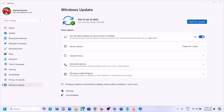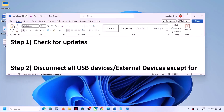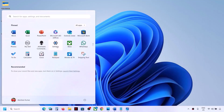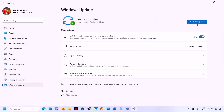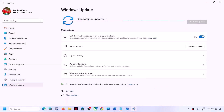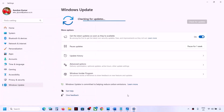If even after uninstalling the update you are still facing the problem, please follow the rest of the steps. The first step is to check for updates — open Windows Settings, go to Windows Update, and click on Check for Updates. Once all updates are installed, restart your computer and then check.